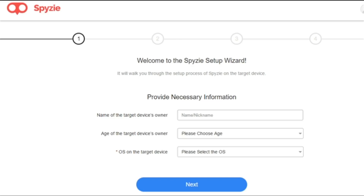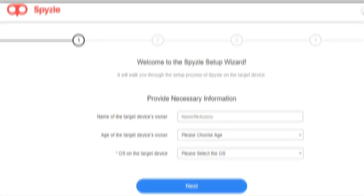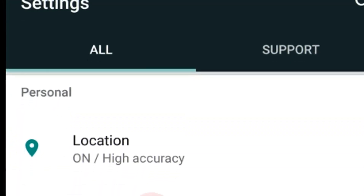On the first page of the setup wizard, you can put a name of the target person in case you monitor different persons. It is also obligatory to select the operating system running on the target phones or tablets, since the setup process for spying on an Android phone and iPhone is different. Select Android in this case to proceed.